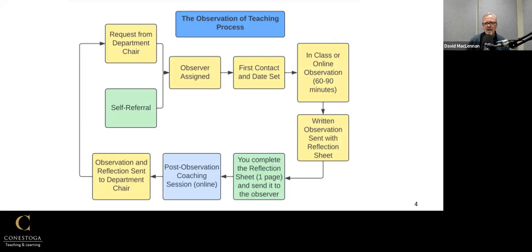Afterwards, we provide you with a written observation and send you the observation reflection sheet that goes along with it. Once you complete that reflection, you send it back to us, and we arrange to meet and set up an online meeting to talk teaching. Once that's completed, your reflections and our observations are sent to your department chair.